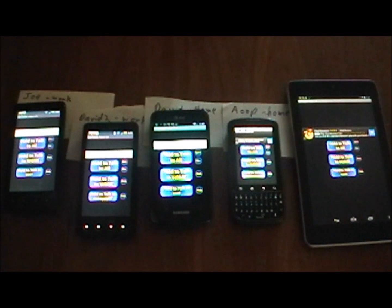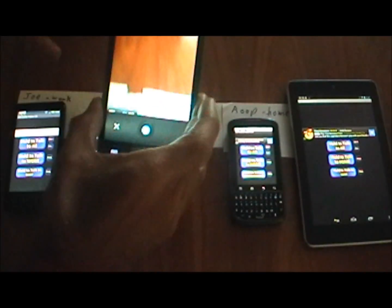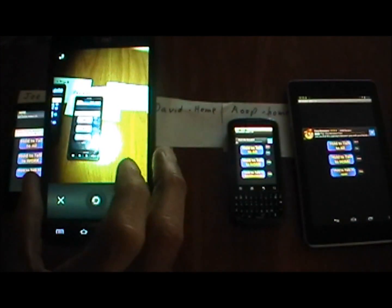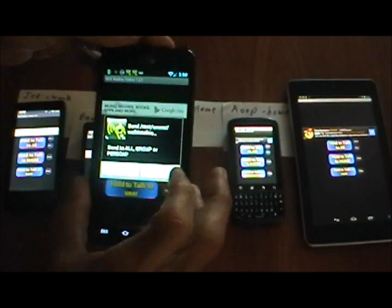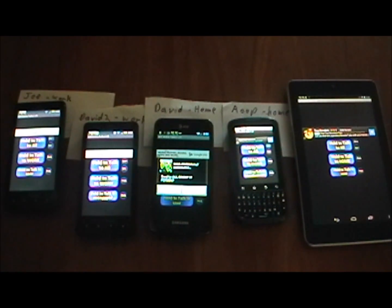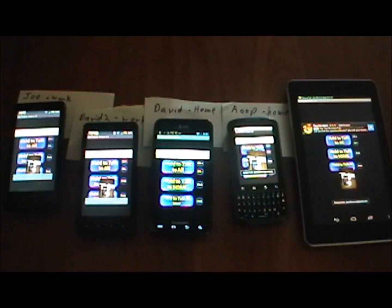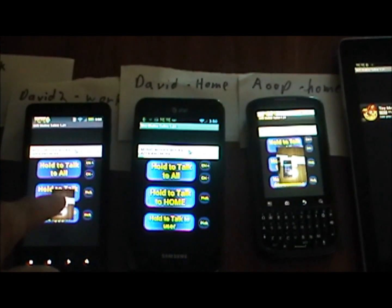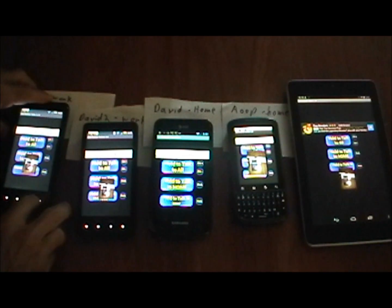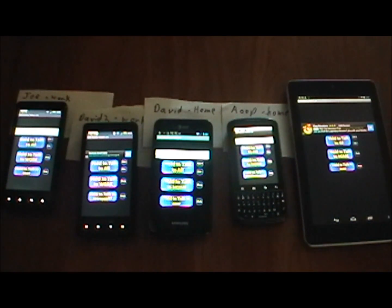We can also, if we wish, take a picture. Let's go ahead and take a picture and save that. We can send that to everybody, or a specific group, or just a person — we're going to send it to everybody. And you'll notice what happened there: the picture popped up on everybody's screens.